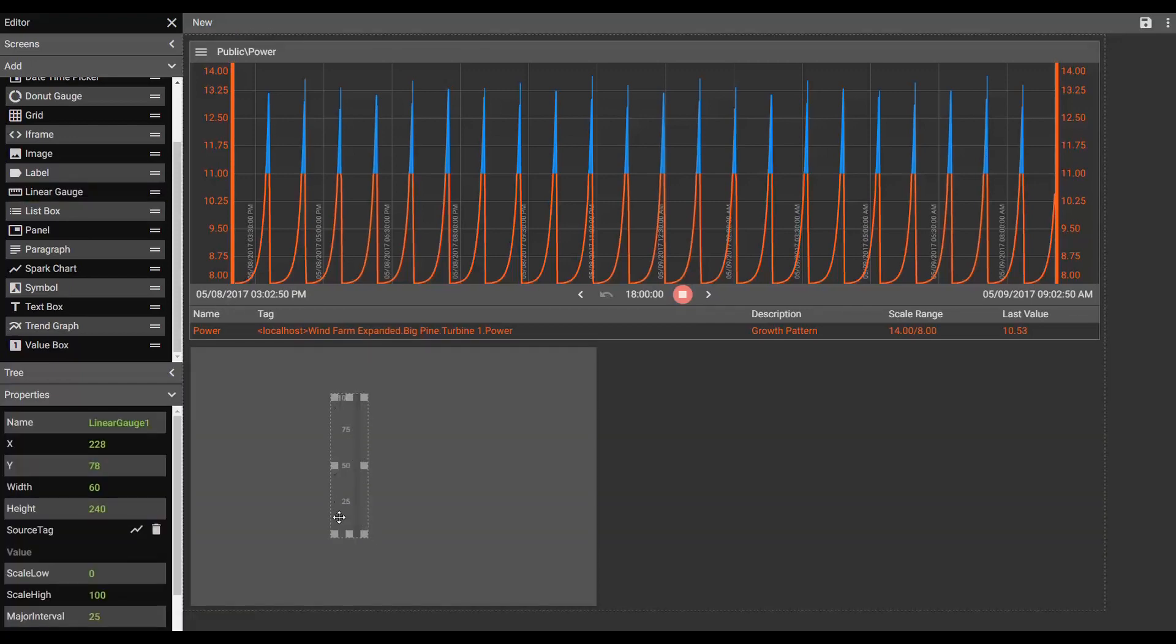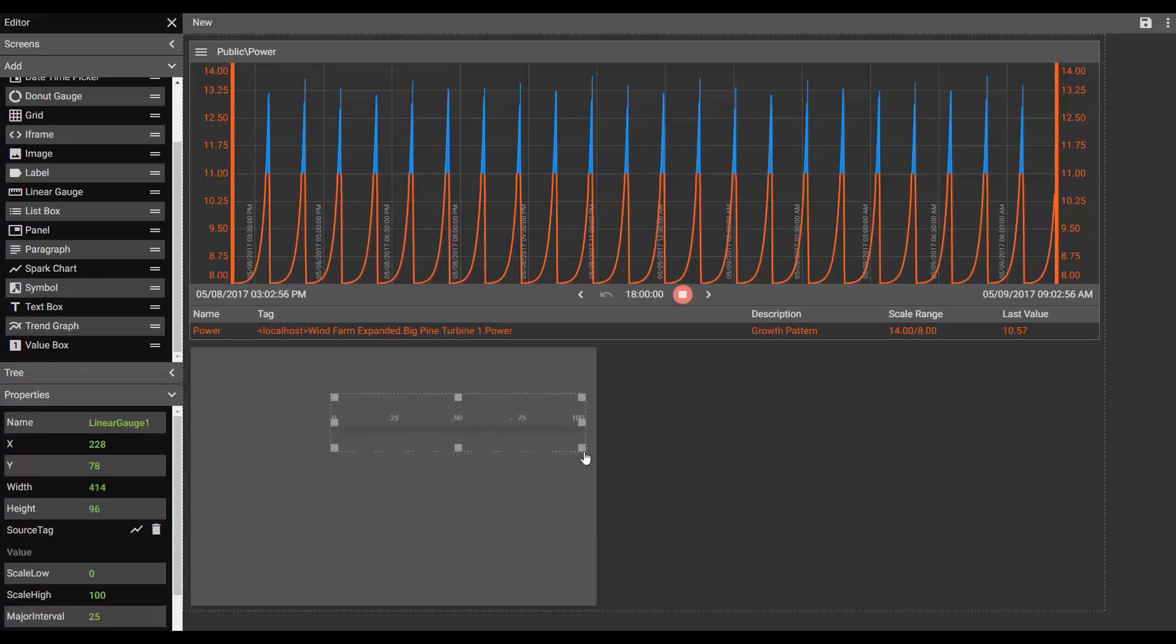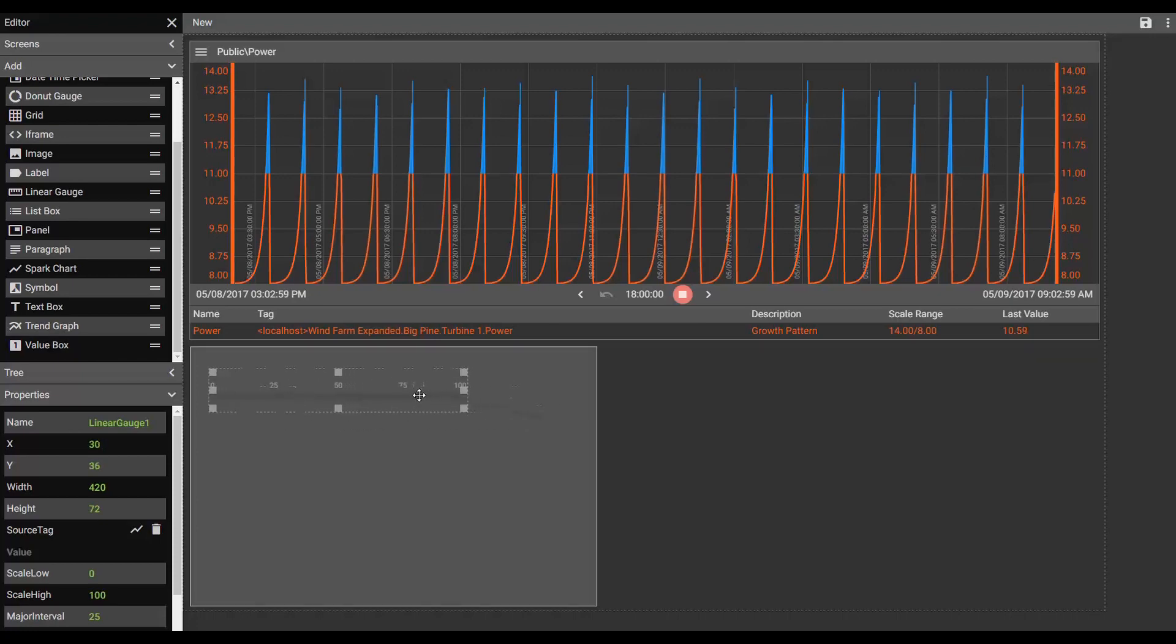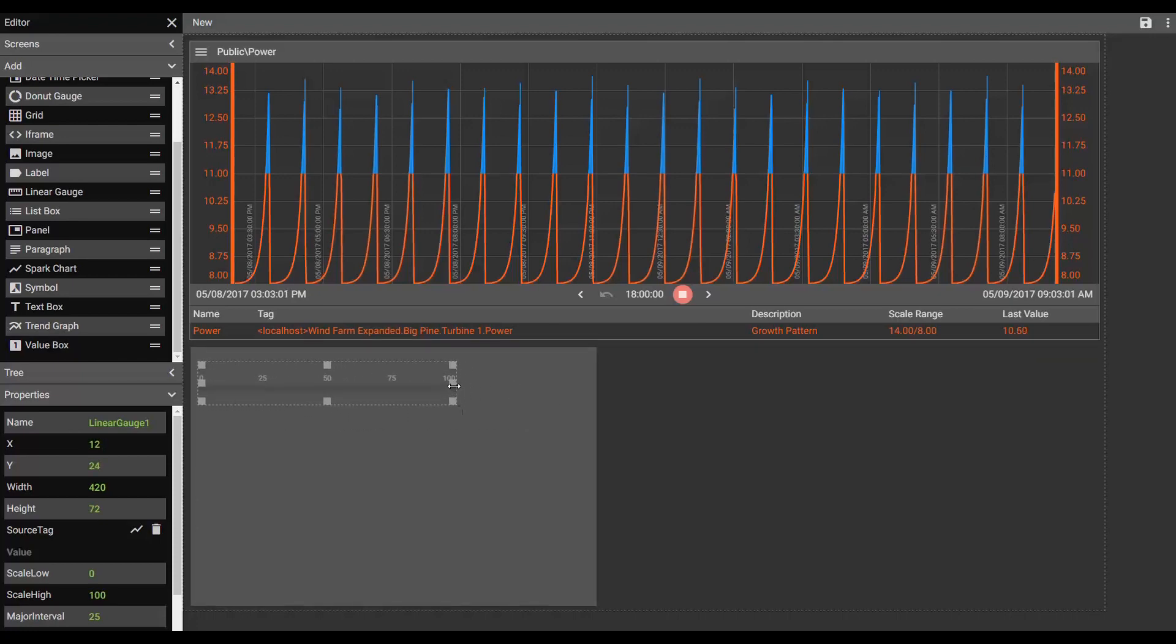We'll start to place linear gauges in here. Now it comes in by default in a vertical format, but I'm going to drag and drop it. You can see it changes to a horizontal format automatically. And maybe make that just a little longer.